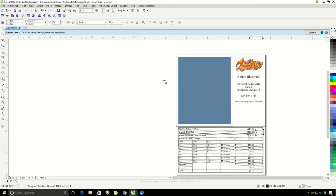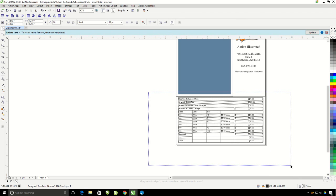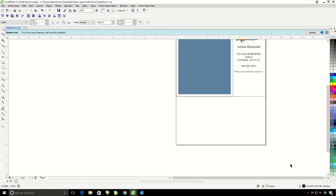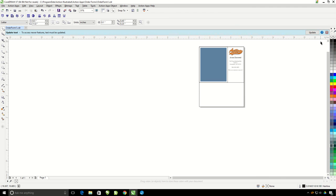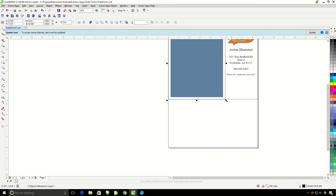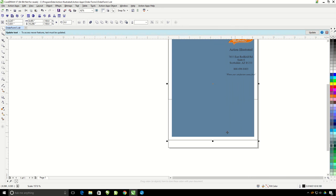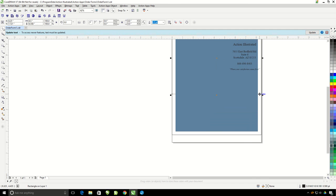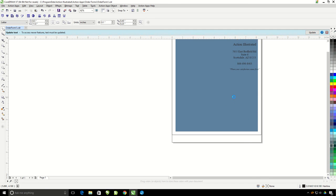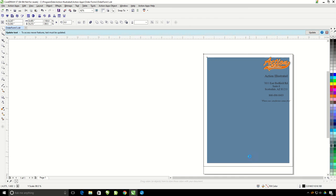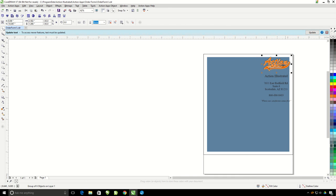Let's say you already have an order form that you use within a business accounting software you have. You can make this order form into an art approval form or something like that. So you can just delete all the text at the bottom here. And you can stretch out this blue box and make it larger.